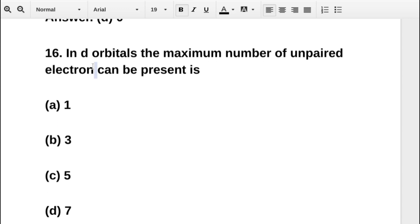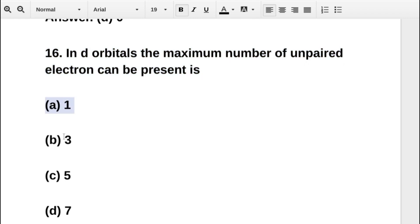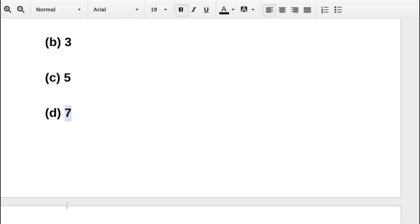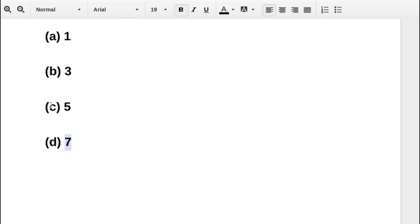The next question asks: in a d orbital, the maximum number of unpaired electrons that can be present is — option A 1, option B 3, option C 5, option D 7. The correct answer is option C: 5.